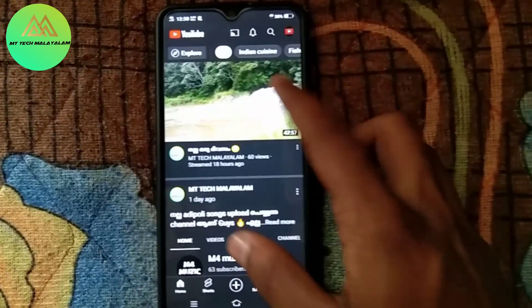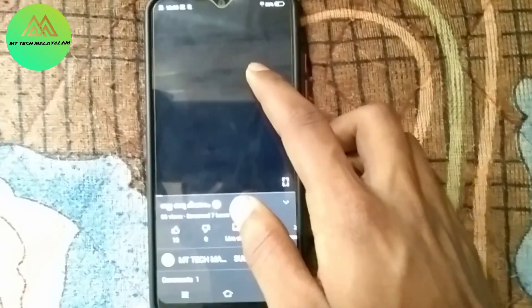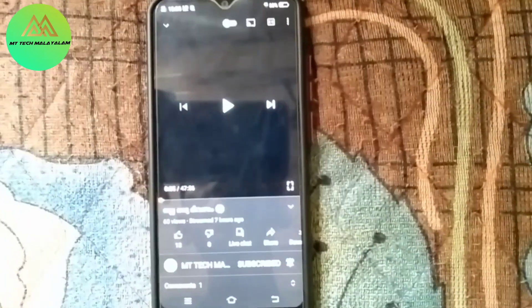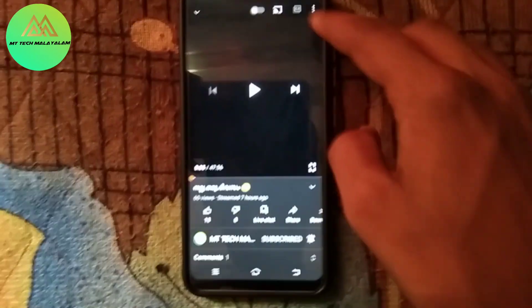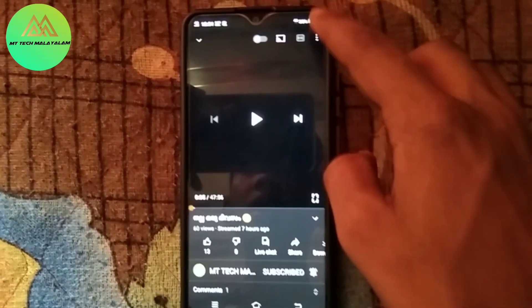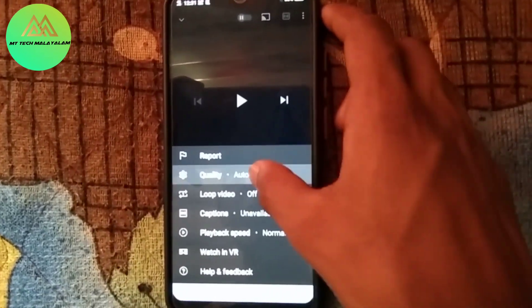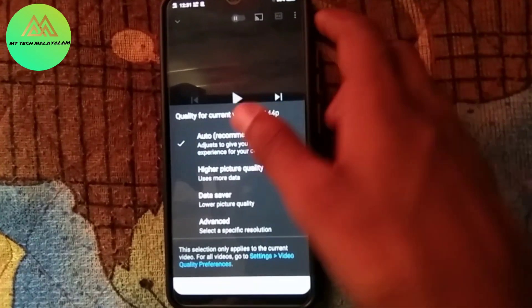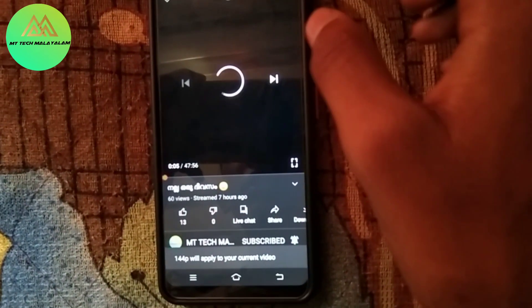3rd trick — we have a video. Here we can get an off-video option. We have a 3-dot menu, then we have a 3D option, then we have some options. We have a quality option. Then we click on it. We have a high picture quality. Then we click on the Advanced option and it is 64P.